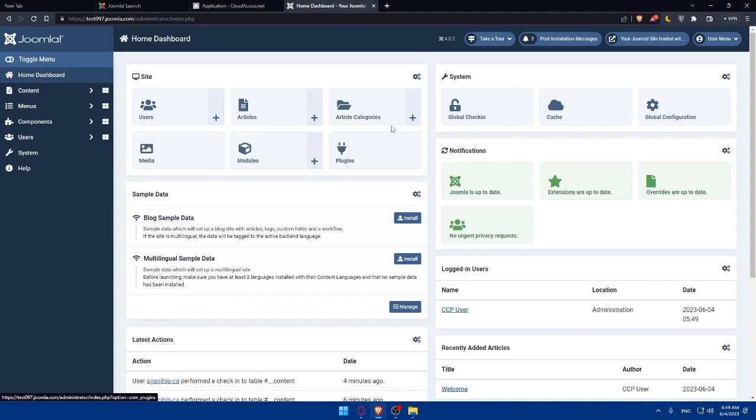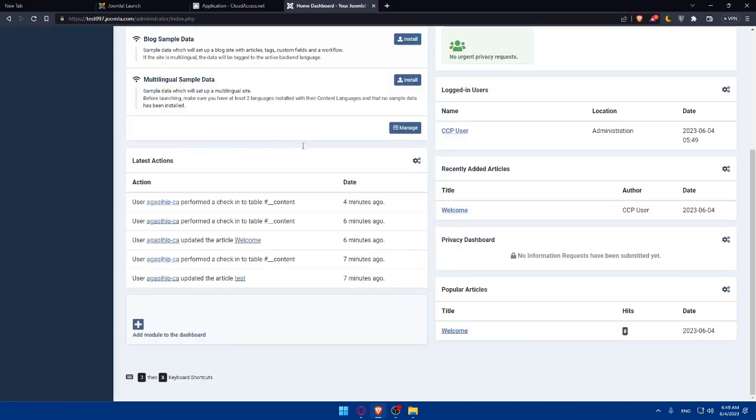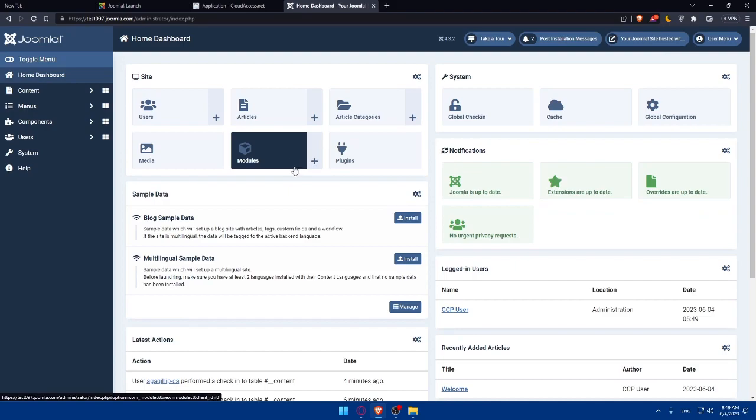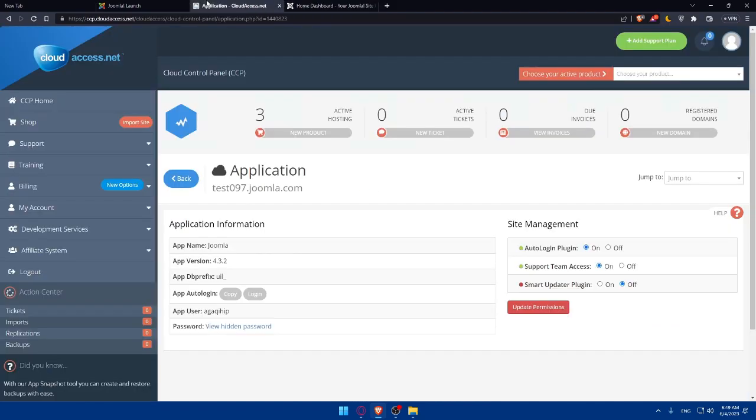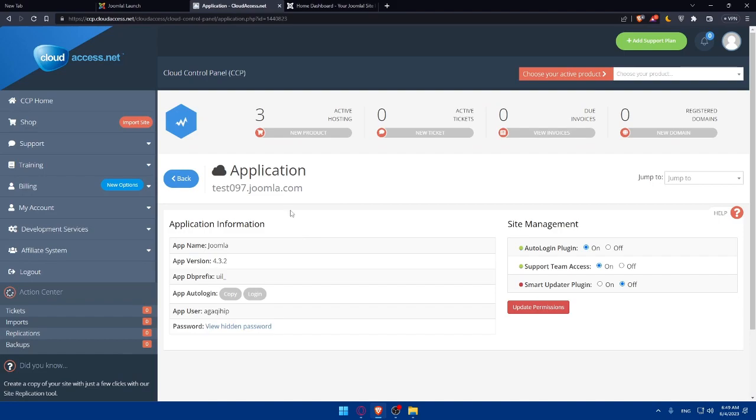plugins, modules, media. You'll be able to edit the system, notifications, sample data. You'll be able to add some extensions and a lot of other stuff. If you click on overview, as we said before, you'll find this. Let's just go back.